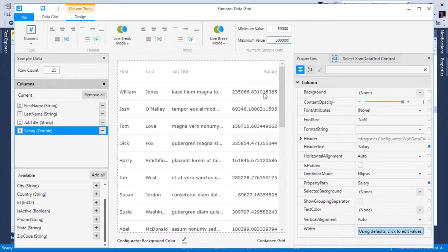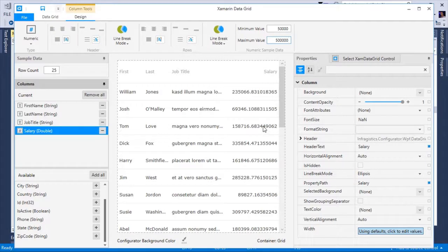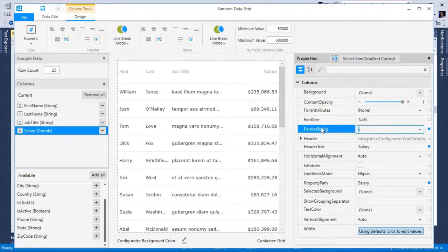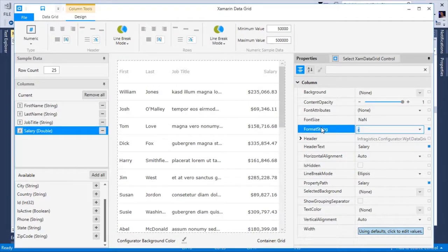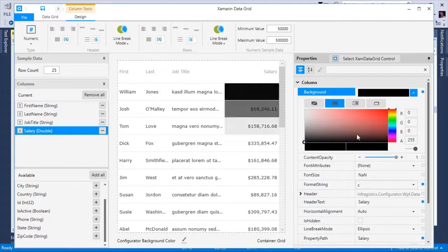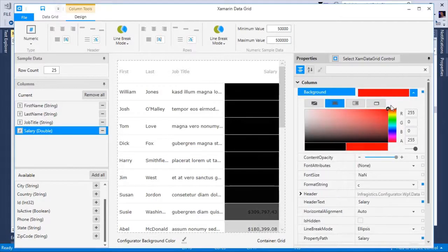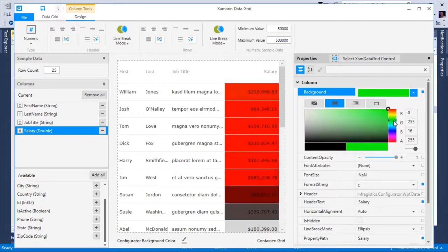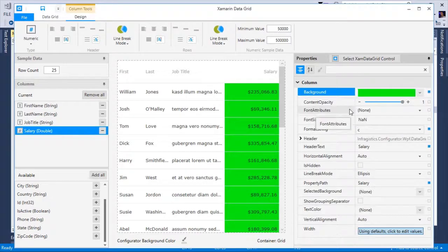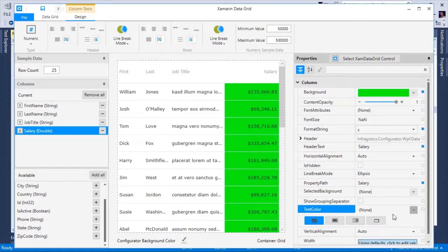I also need to format the salary to be a currency. So I'm going to select the format string property and set the format to a currency. Next, because I want to highlight the salary column, I'm going to change the background to a color other than white, say green, the color of money. And maybe I want to update the text color as well to black.